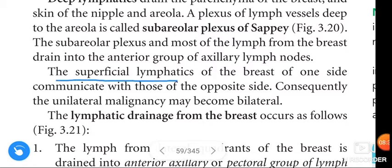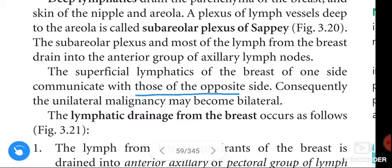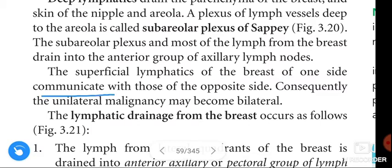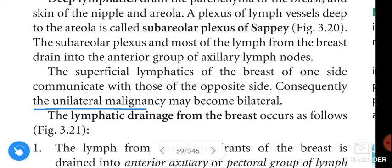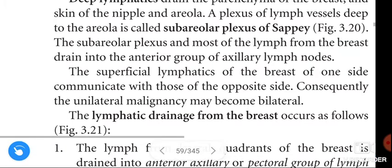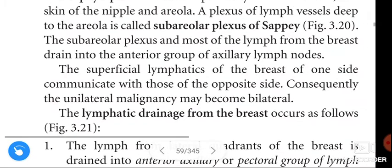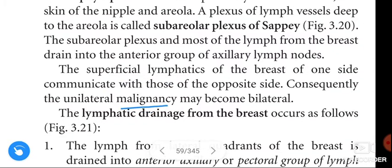The superficial lymphatics of the breast on one side communicate with those of the opposite side. Consequently, a unilateral malignancy may become bilateral — meaning cancer can spread across from one breast to the other.